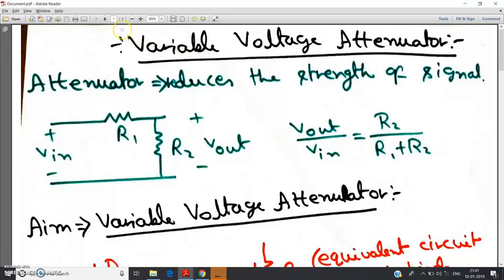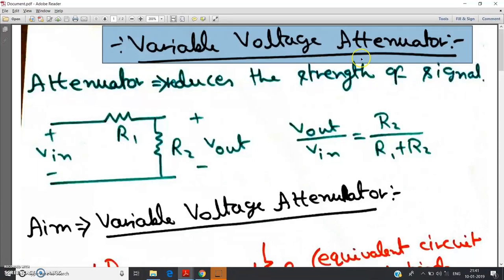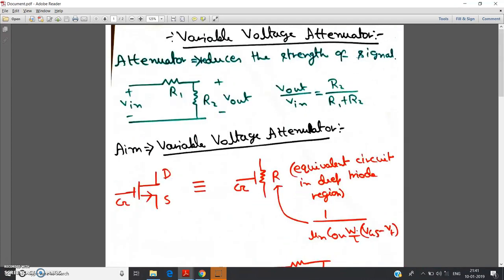Hello friends. In this video I am going to discuss about variable voltage attenuator, which is a very interesting topic where you can understand the practical application of MOSFET concepts from theory. If you have taken wireless communication, you can understand more clearly, as it addresses a great issue in wireless communication and how it can be solved by application of MOSFETs.